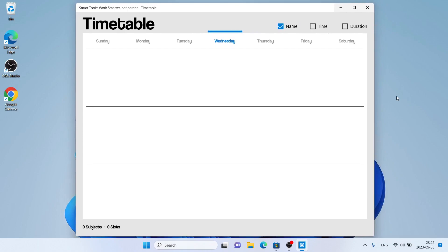So, this is how to download and install SmartTools Study Timetable for Windows. Thanks for watching.